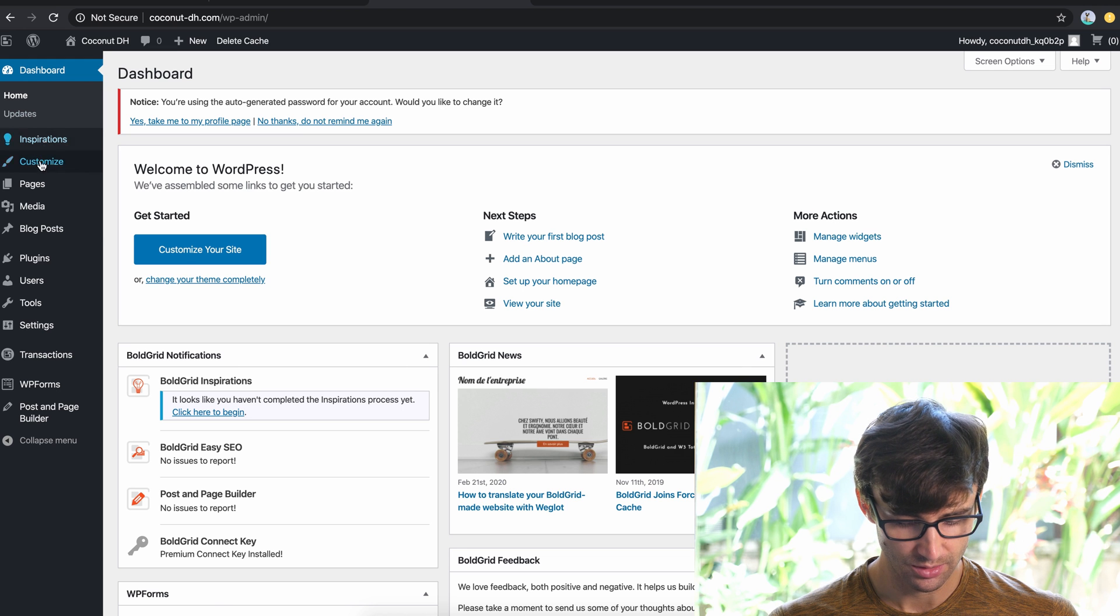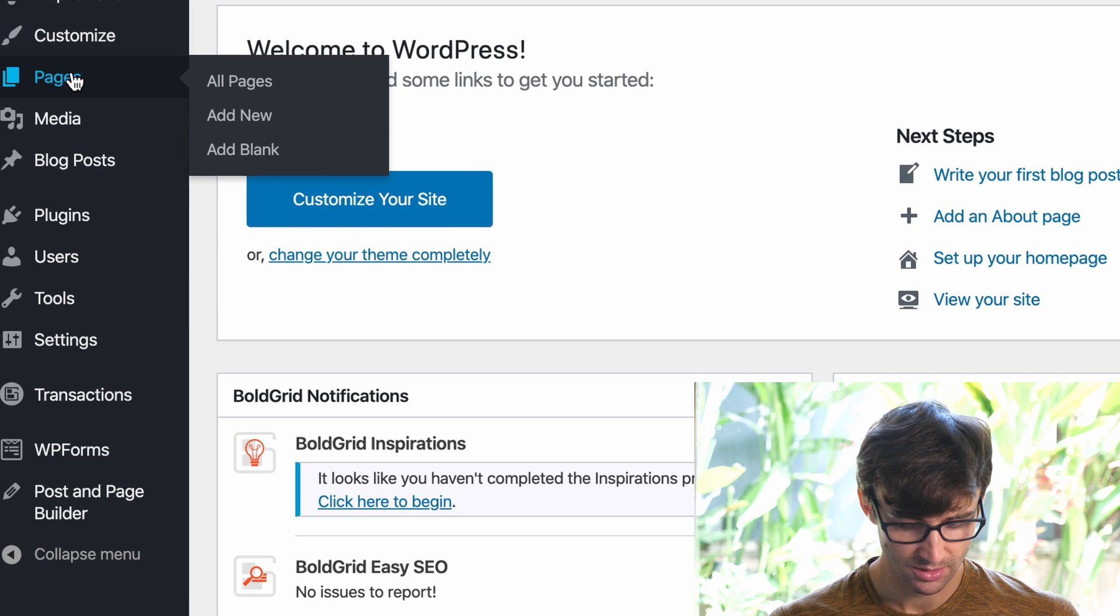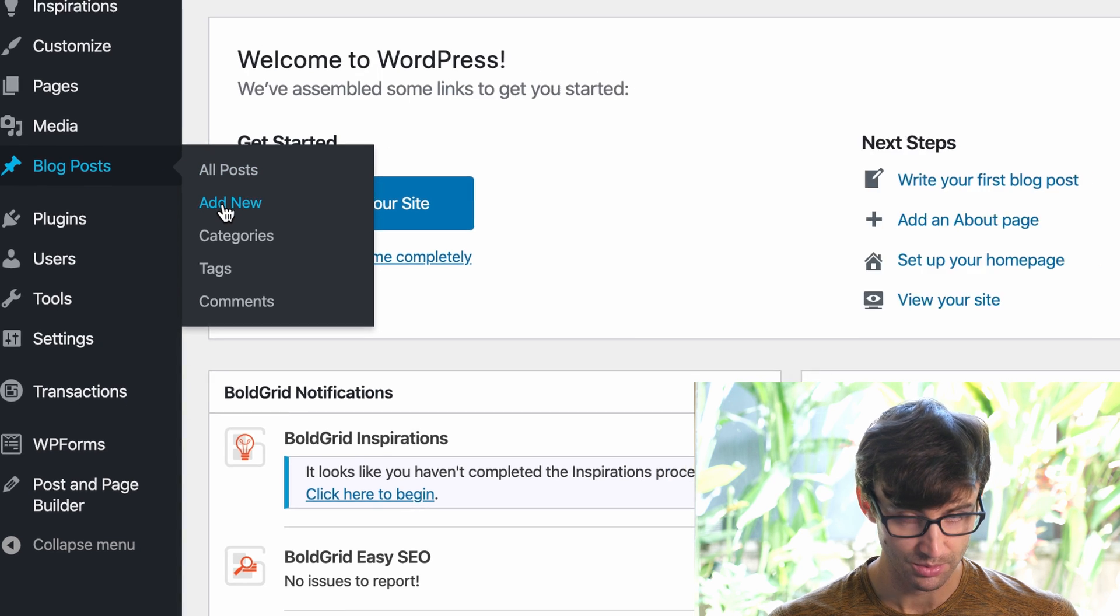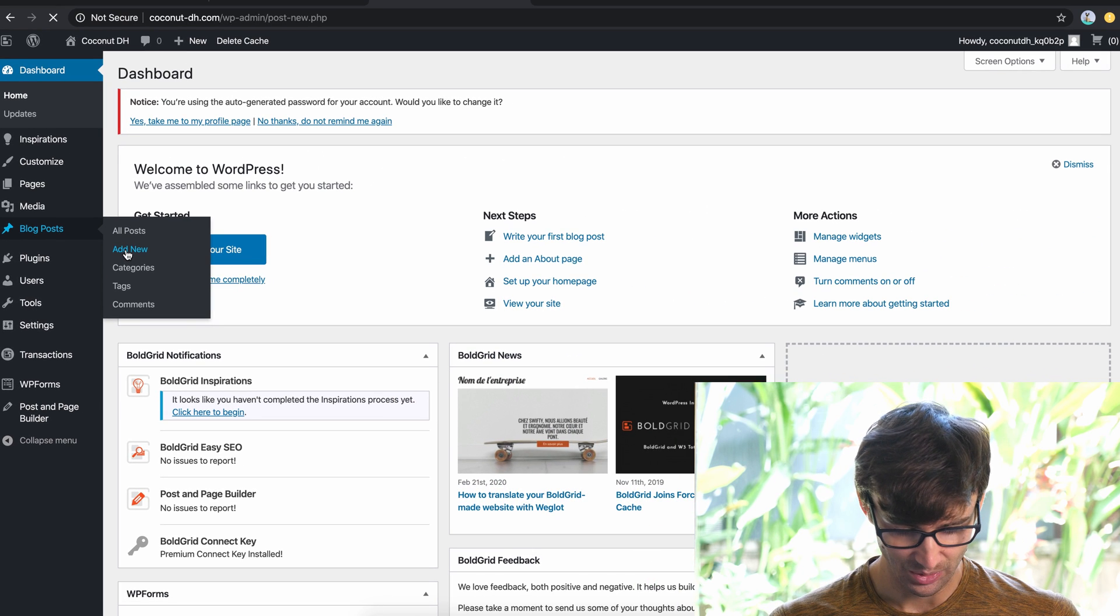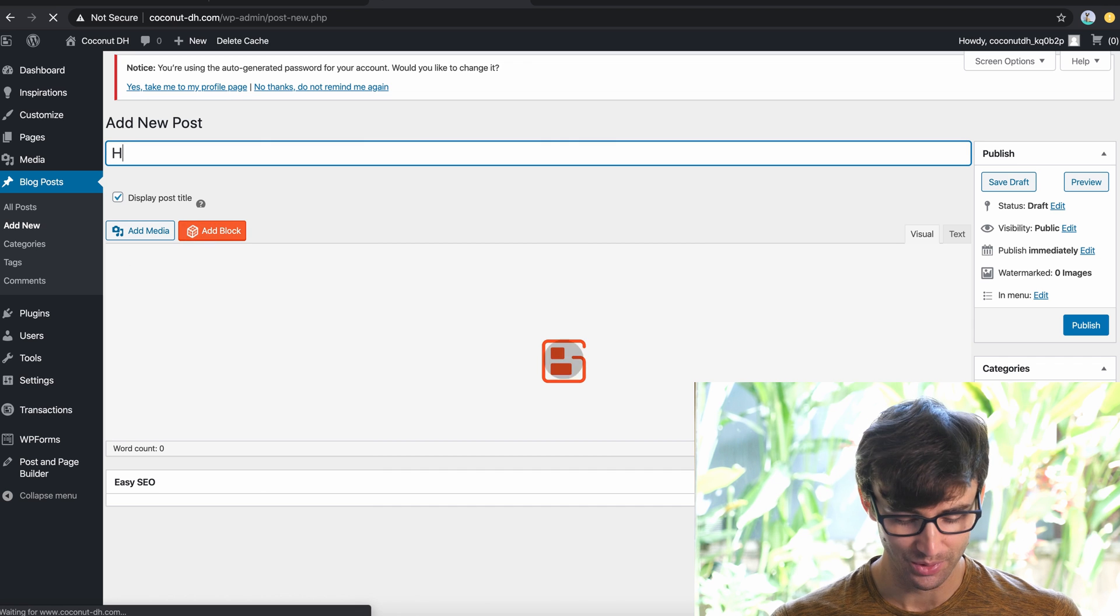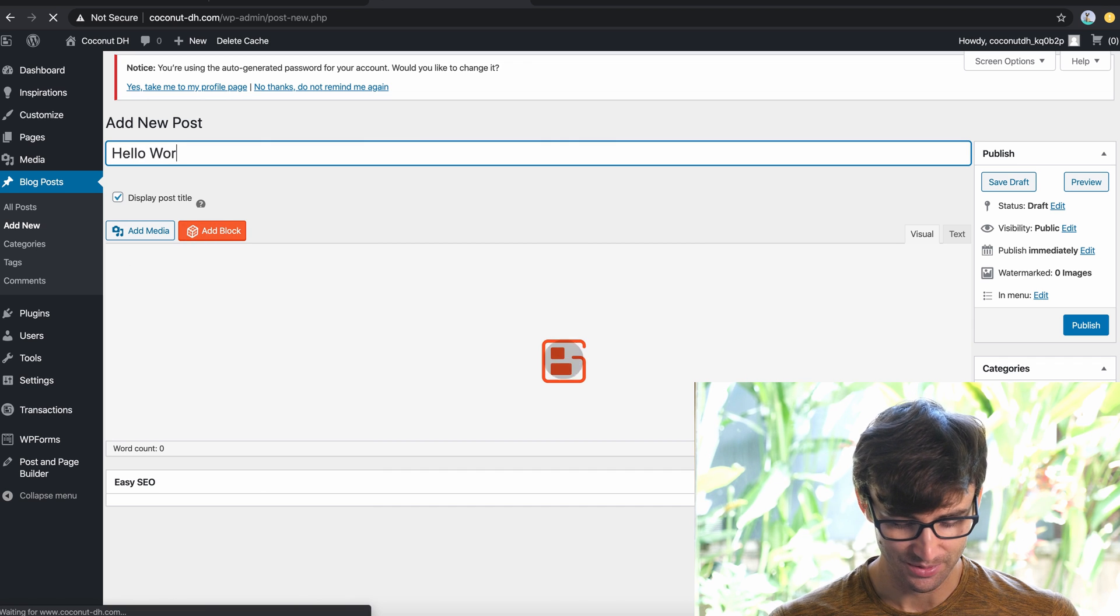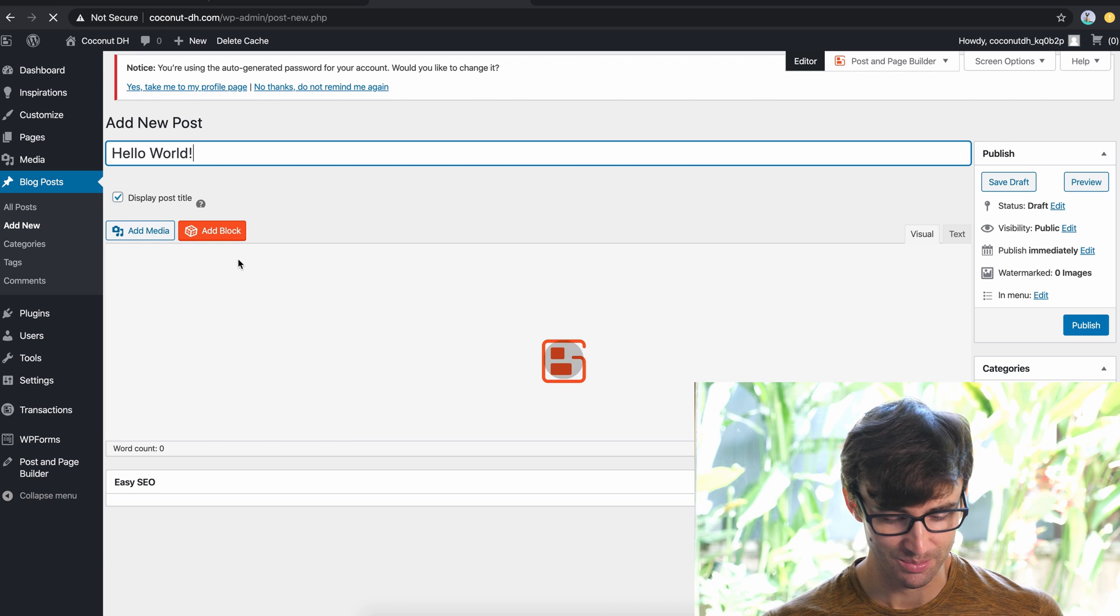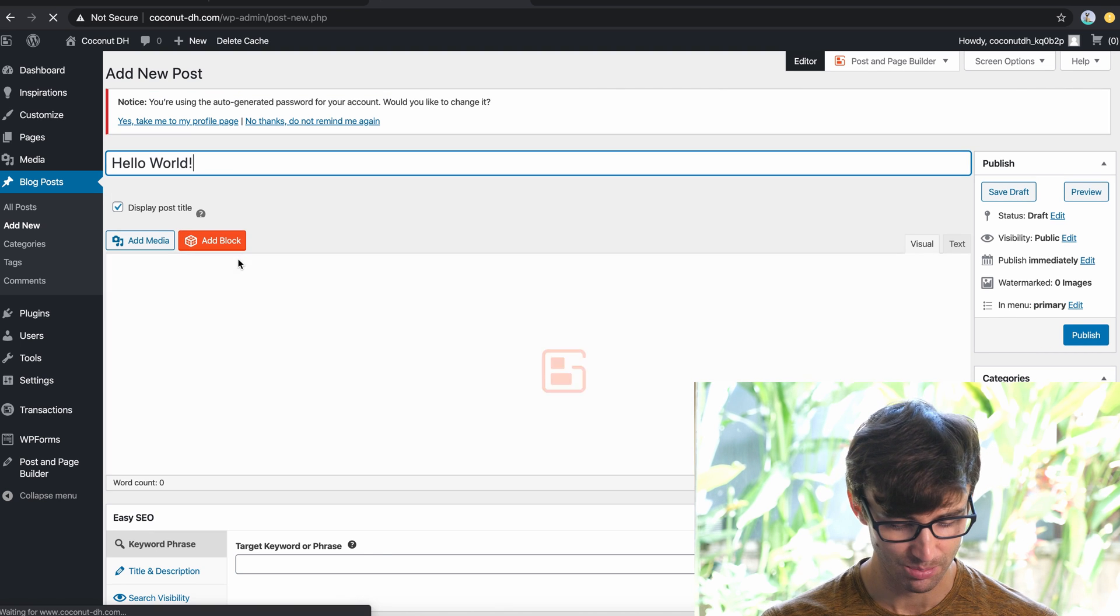And in here, you'll see pages, media, blog posts, we want to add a new blog post. And this is going to be like our Hello World blog post. So if you're not familiar, that's just like a tech thing to do, a software thing to do, make your first post be a Hello World post.